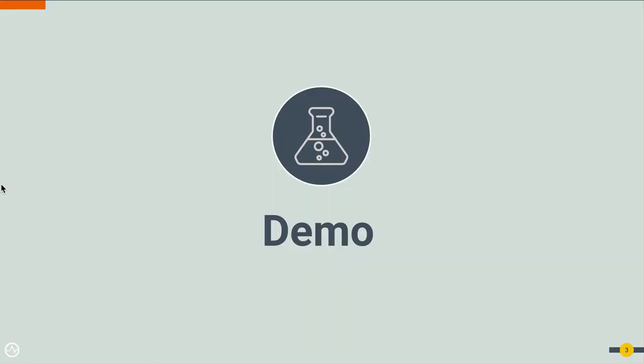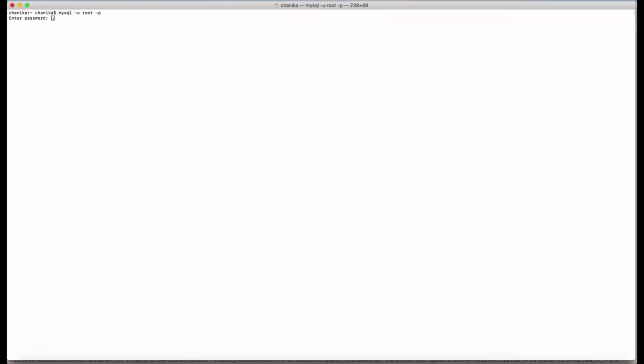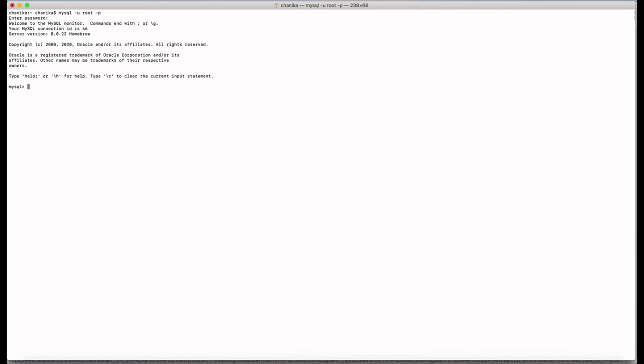Let's look at a demonstration on auto-generate data service definition support in WSO2 Integration Studio for API M410 release. First of all, let's have some tables in the sample database. Here I'm using MySQL as the database. I have provided my credentials and connected to the database. I have already created a database called MySQL DB and added some tables as you can see.